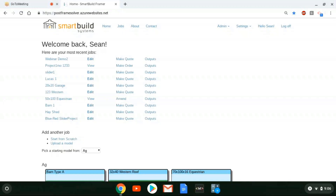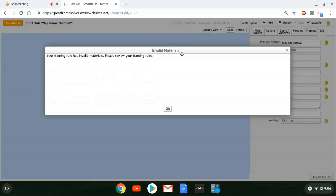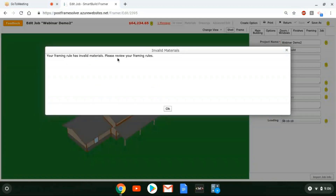I'm going to go through these, mention them, and show how to take care of some cleanup and things you need to do to take advantage of the features. We're looking at my dashboard, and I'm going to go into a job I've been working on. Like we saw last time, we're going to get an error right away as it opens up this job. It's getting all the framing rules and the information, and one of the things that comes up is invalid materials.